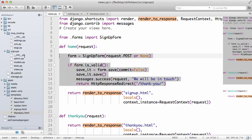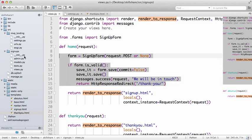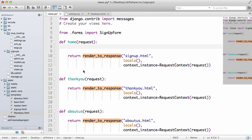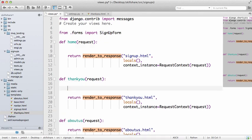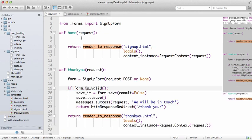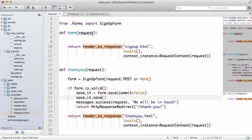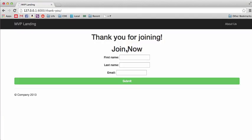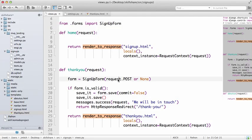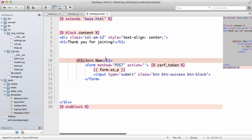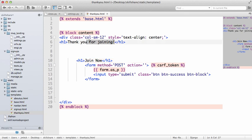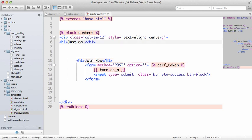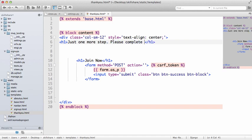Now we also want to open up thank_you.html. Alright, so let's just copy this signup form, cut it out actually and paste it. Cut it out of home, paste it into thank you. Now if we go back and thank you and do a refresh, we now see our signup form, which is a good start.